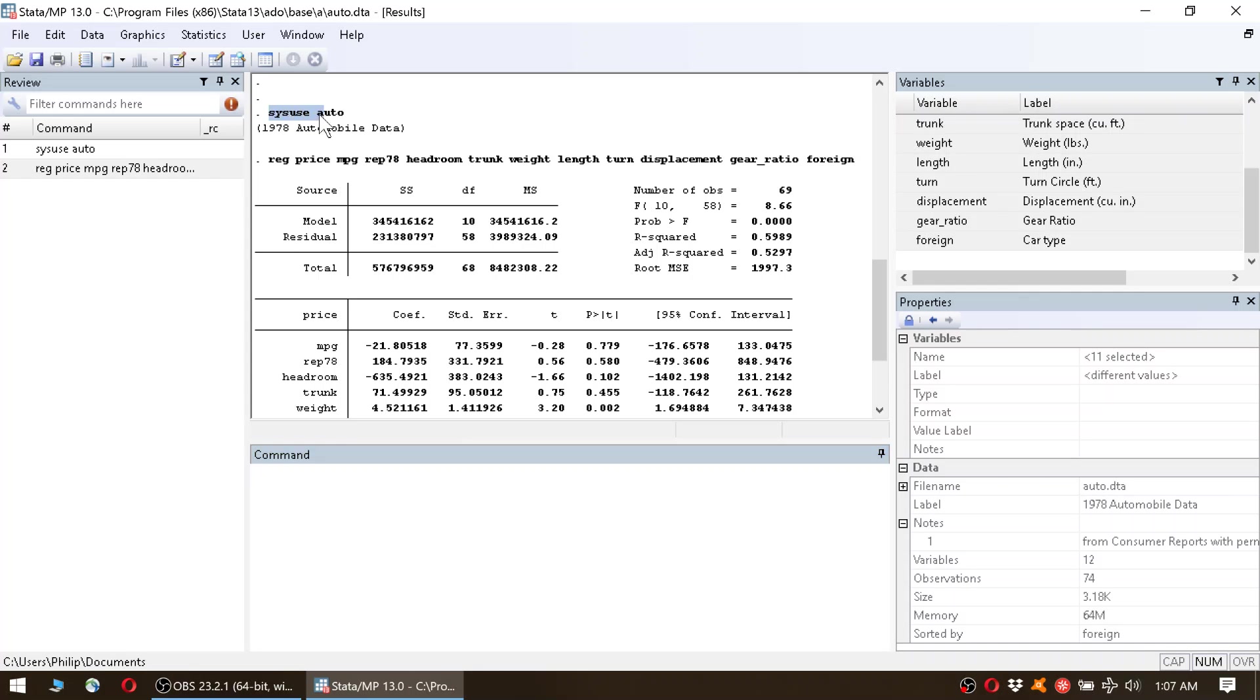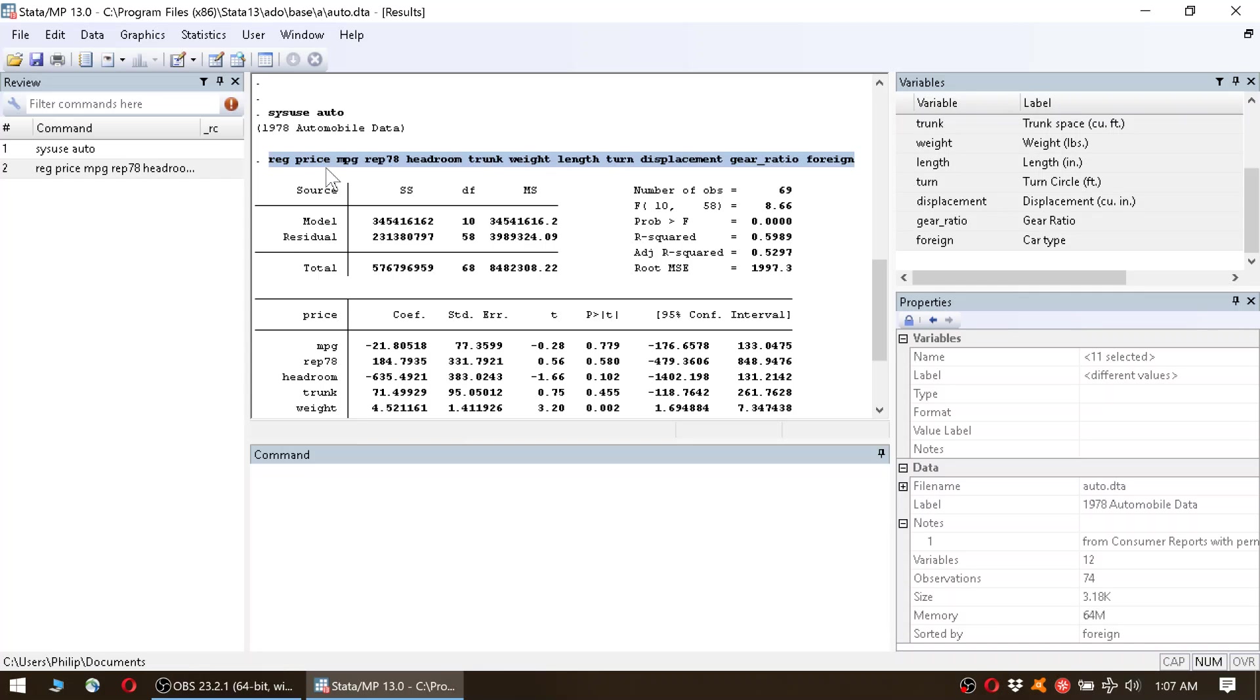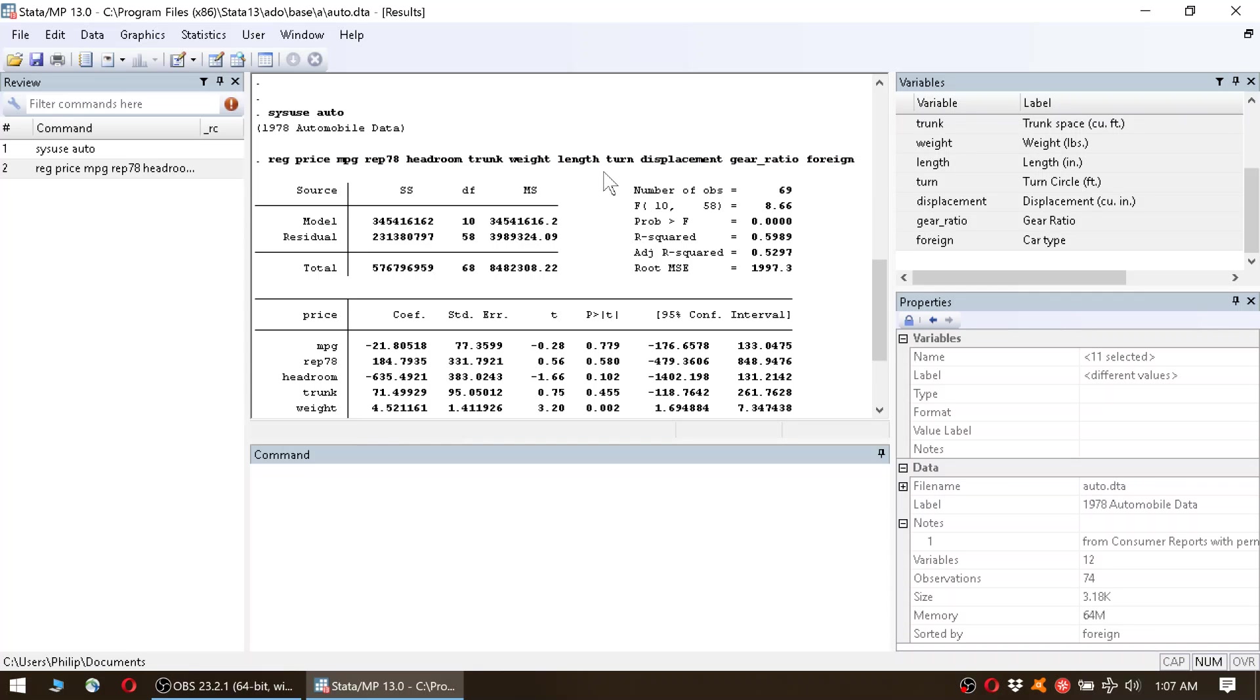So we started with the command sysuse auto, which just loads the automobile data into Stata's memory. And then we ran a regression where the dependent variable was price and the independent variables were all the other variables in the dataset.